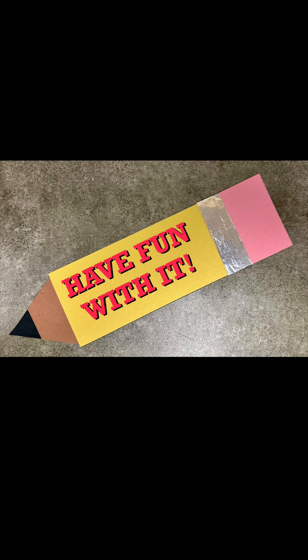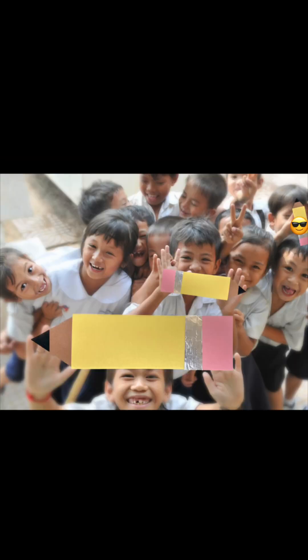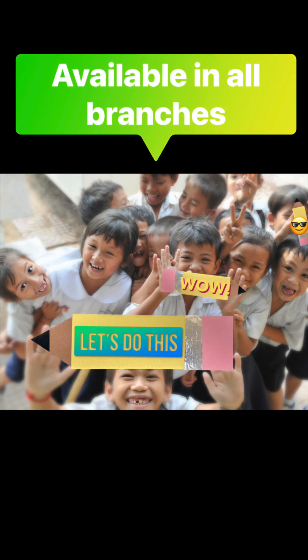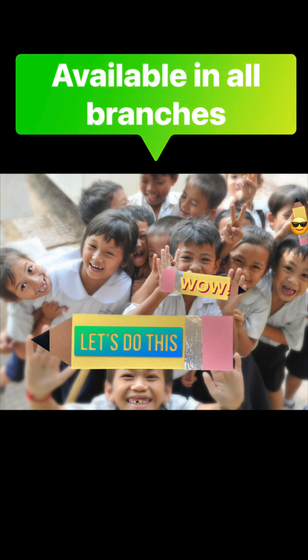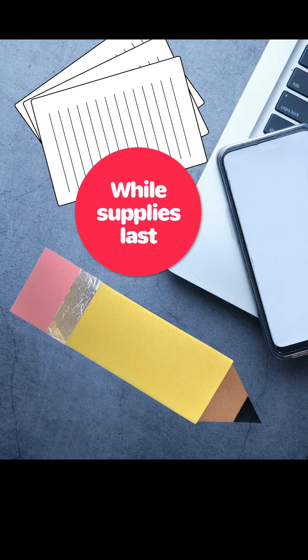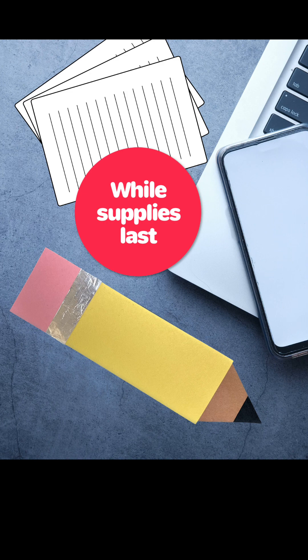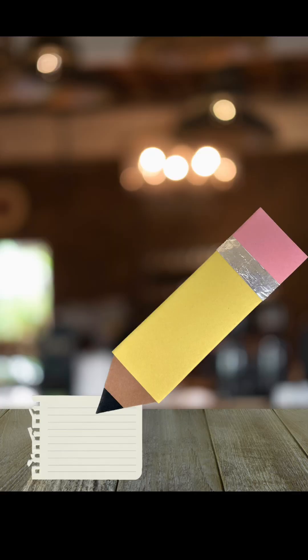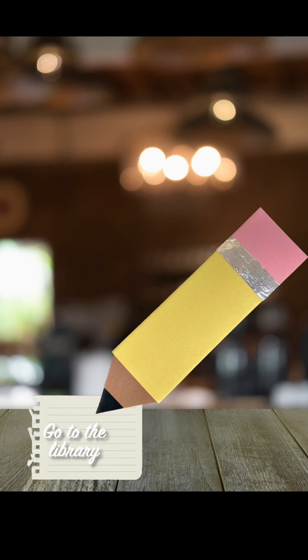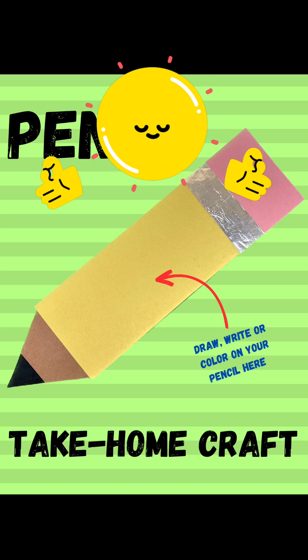And that's it! I hope you have some fun making this. These kits are available in all of our branches while supplies last. Hope to see you at the library! Bye!